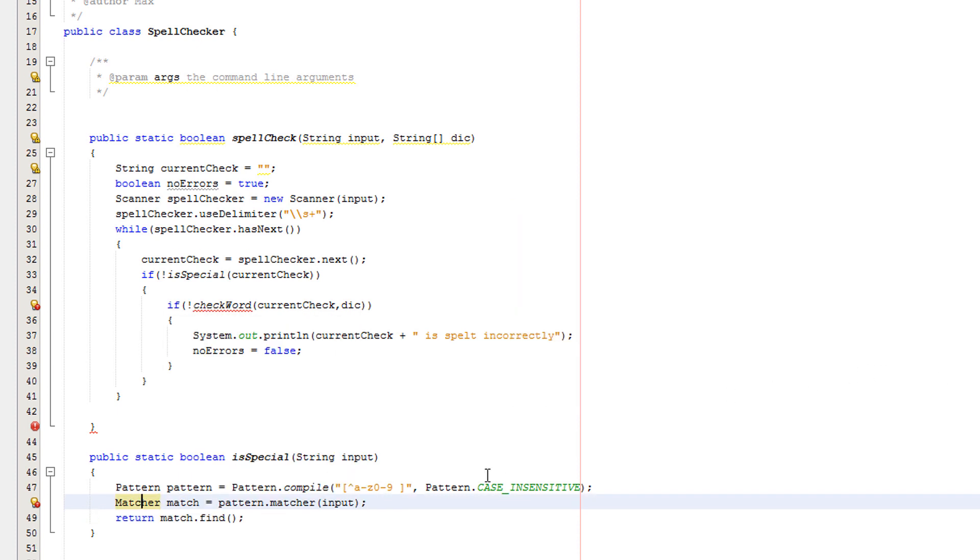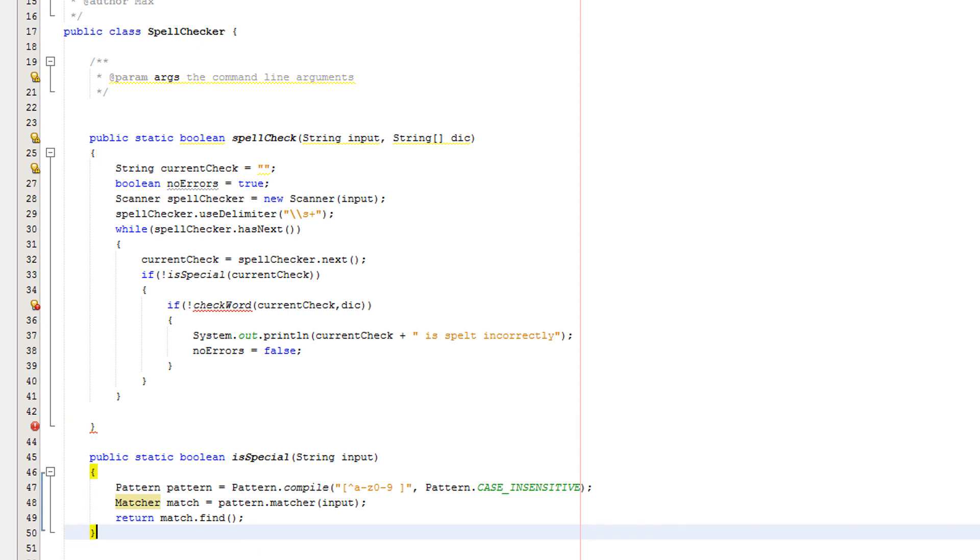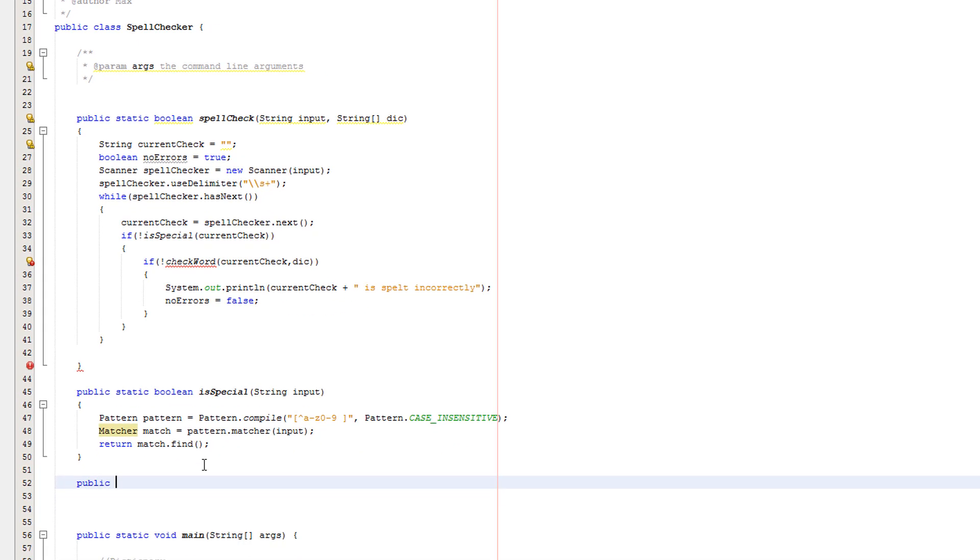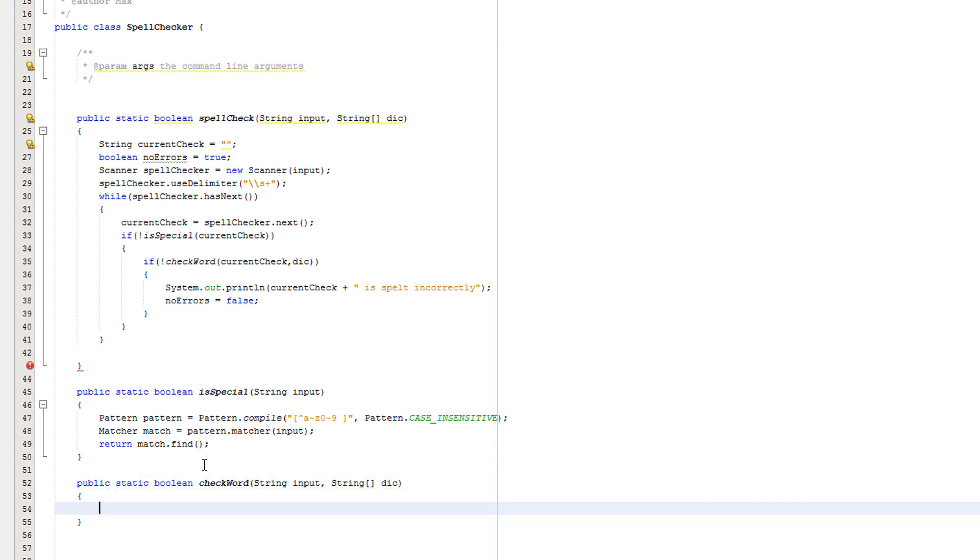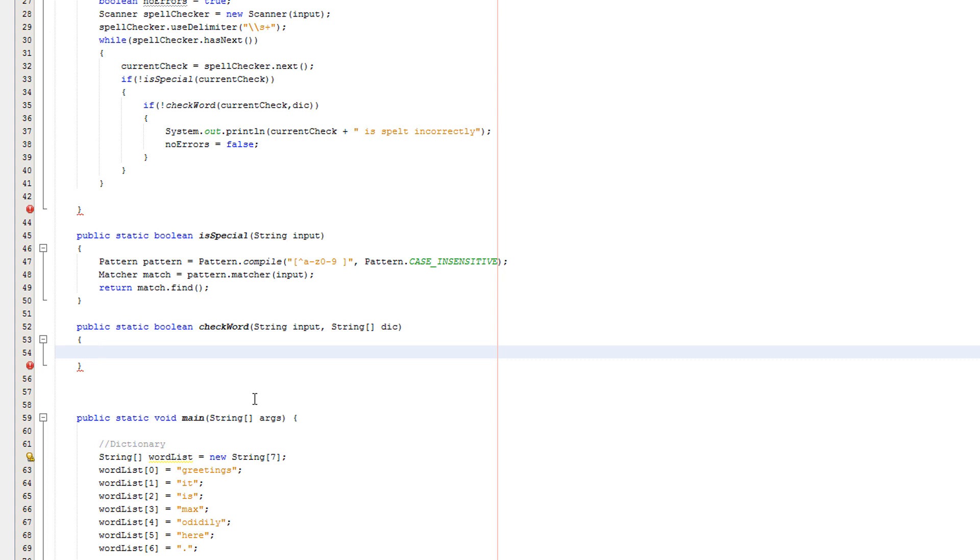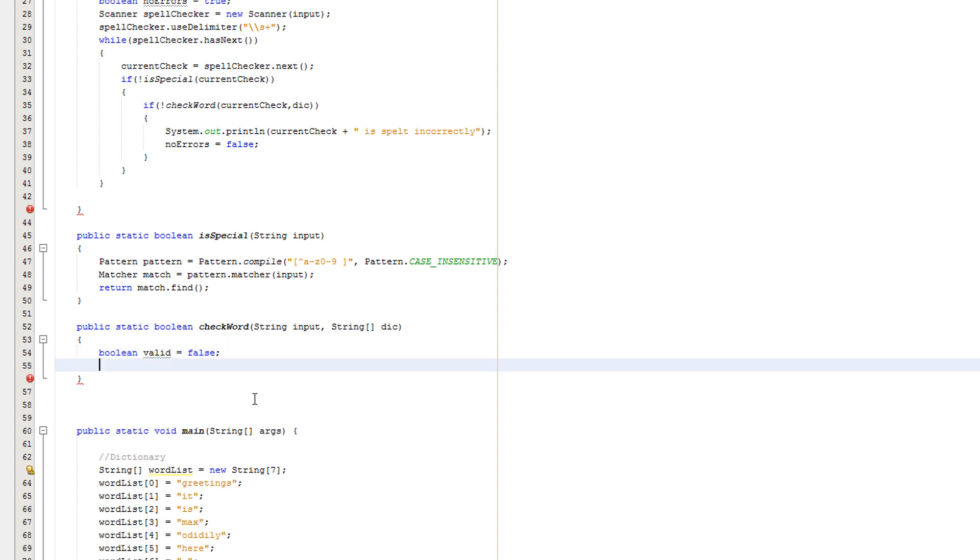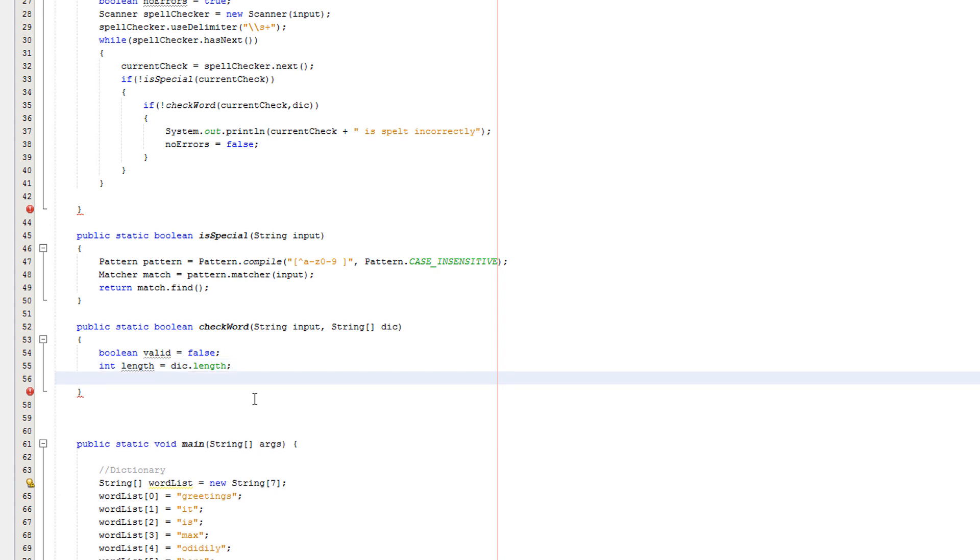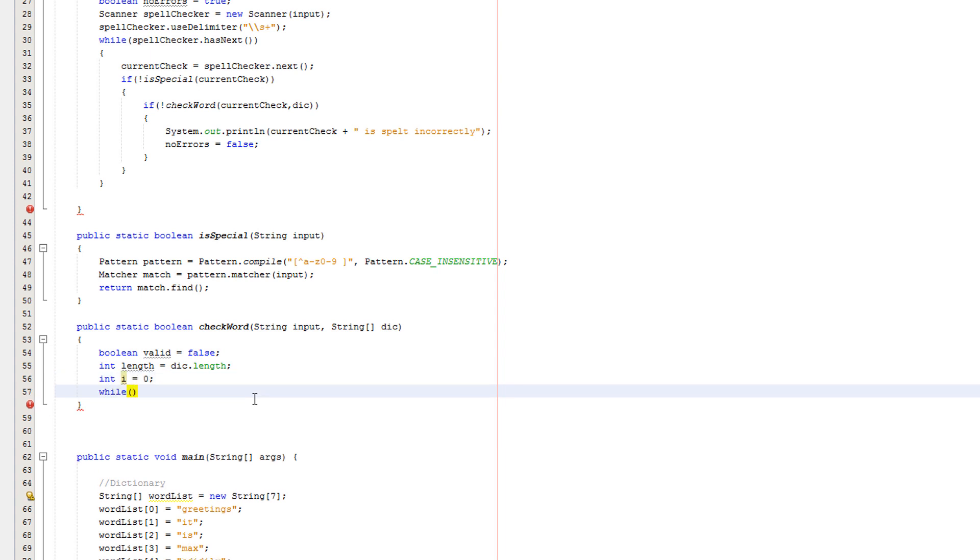Right, now we need to make our check words method. So we're going to do public static boolean check words string input and string array dict. We need to pass in the dictionary because we're actually going to do a spell check. We'll do boolean valid equals false. Int length equals dict dot length. Then int i equals zero while not valid and i less than length.